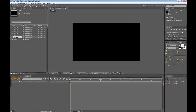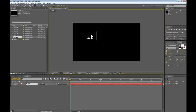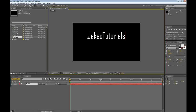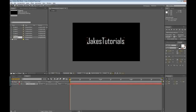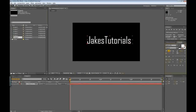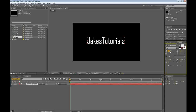Then what you want to do is select the text tool, grab that, and just type in something. You can grab the selection tool or press V and move it around, maybe make it bigger — whatever you want, it doesn't matter.